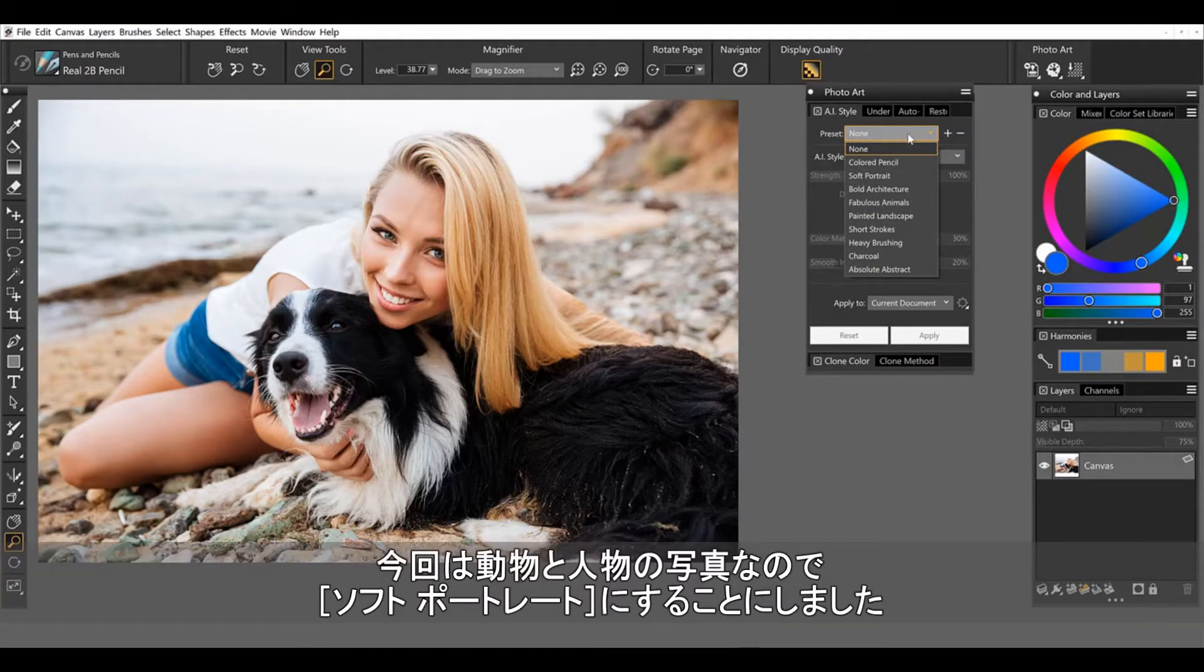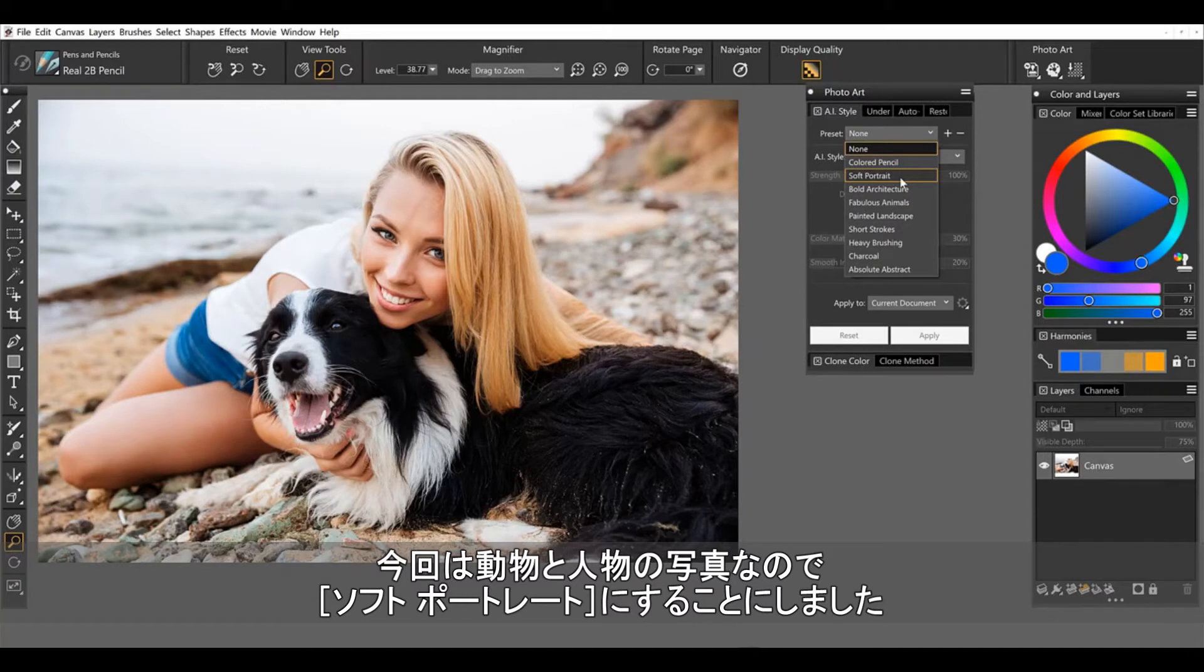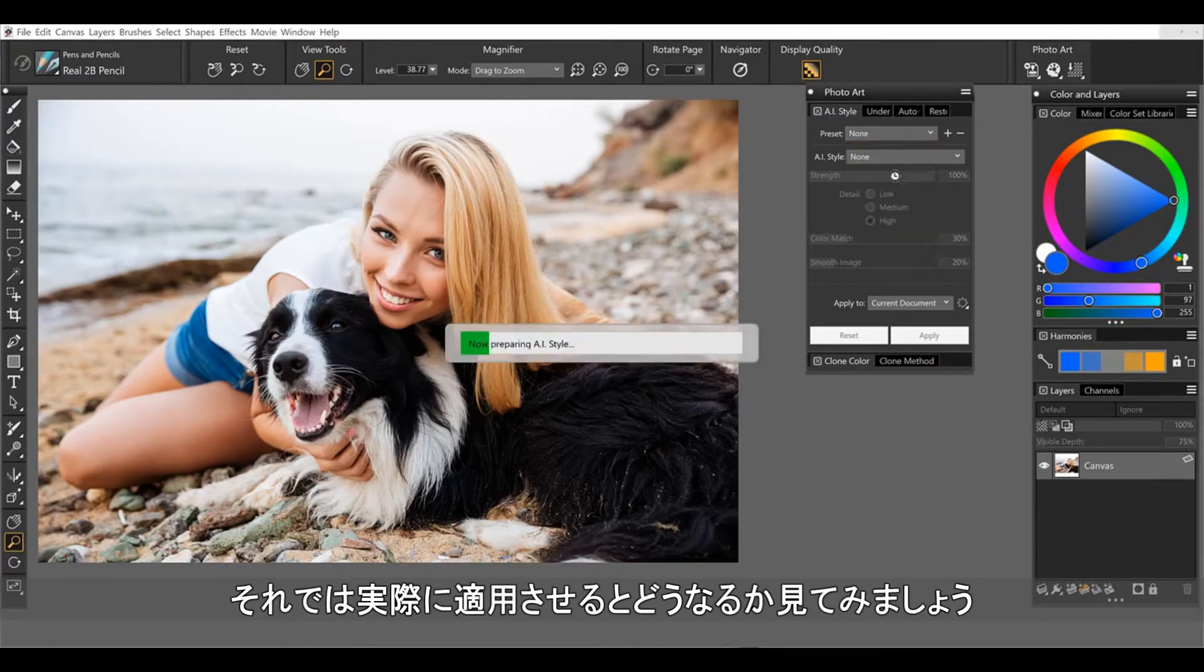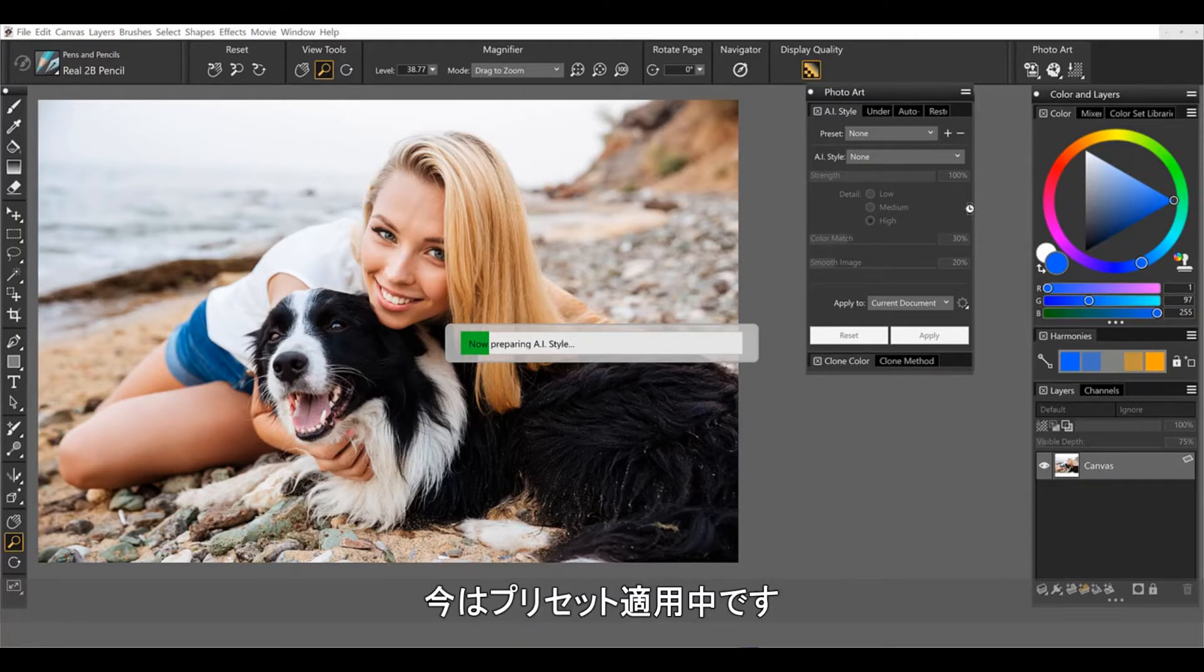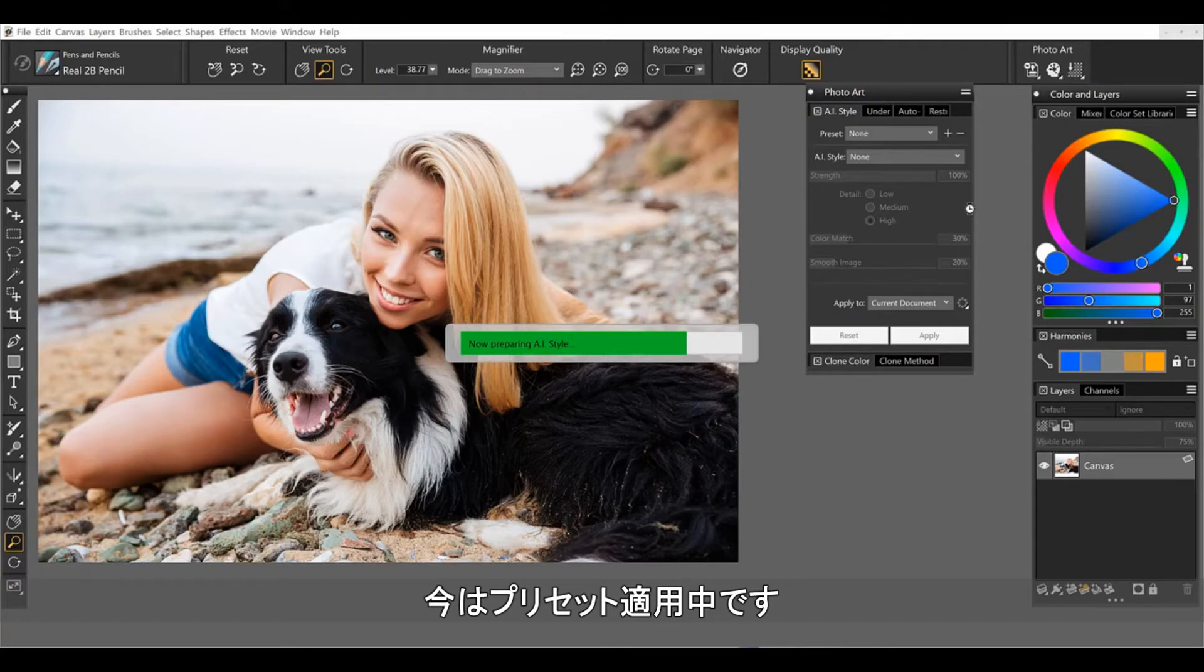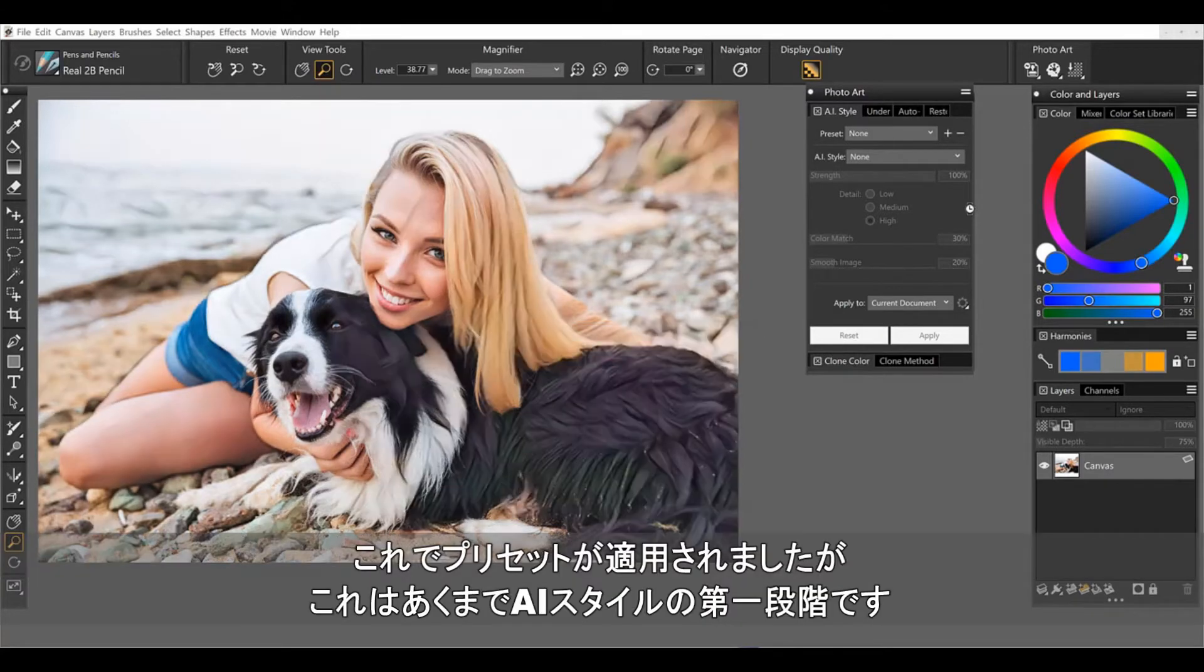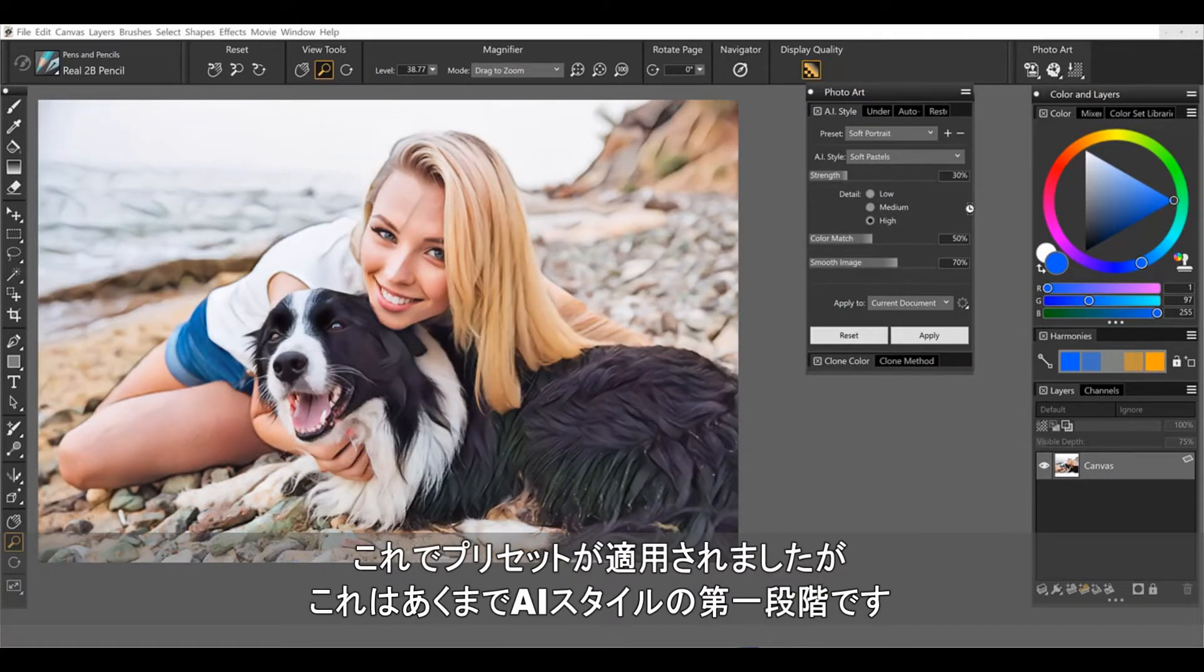So here I've got a portrait. I'm going to go ahead and try soft portrait. Now we have both an animal and a human, but we'll go ahead and run this and see how things look here. So it prepares a style and then you'll see it apply to the entire image. But you don't have to stop there. So really the styles are a starting point.